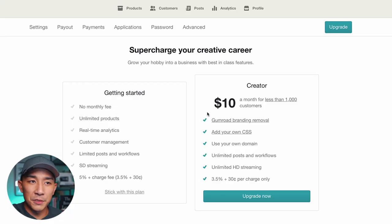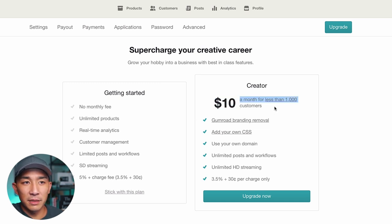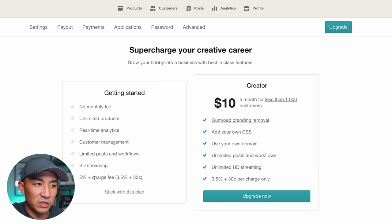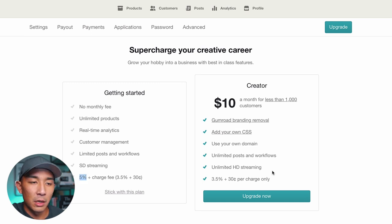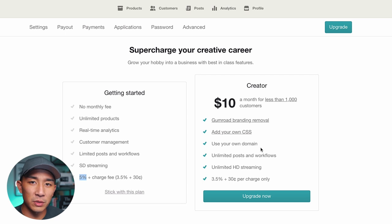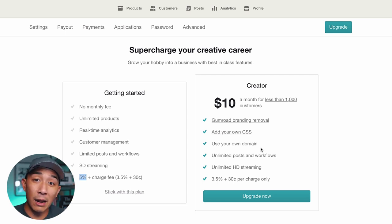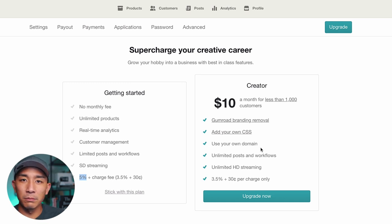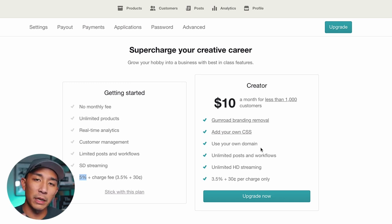If you start getting sales and want to upgrade your account, it's pretty inexpensive — $10 a month for less than a thousand customers. You can remove the Gumroad branding, add your own CSS, use your own domain, get unlimited posts and workflows, HD streaming, and they remove the 5% fee on every transaction, so it's just 3.5% plus 30 cents per charge. All payments are collected and paid out directly through Gumroad — no Stripe or PayPal needed. Everything is in one central hub.